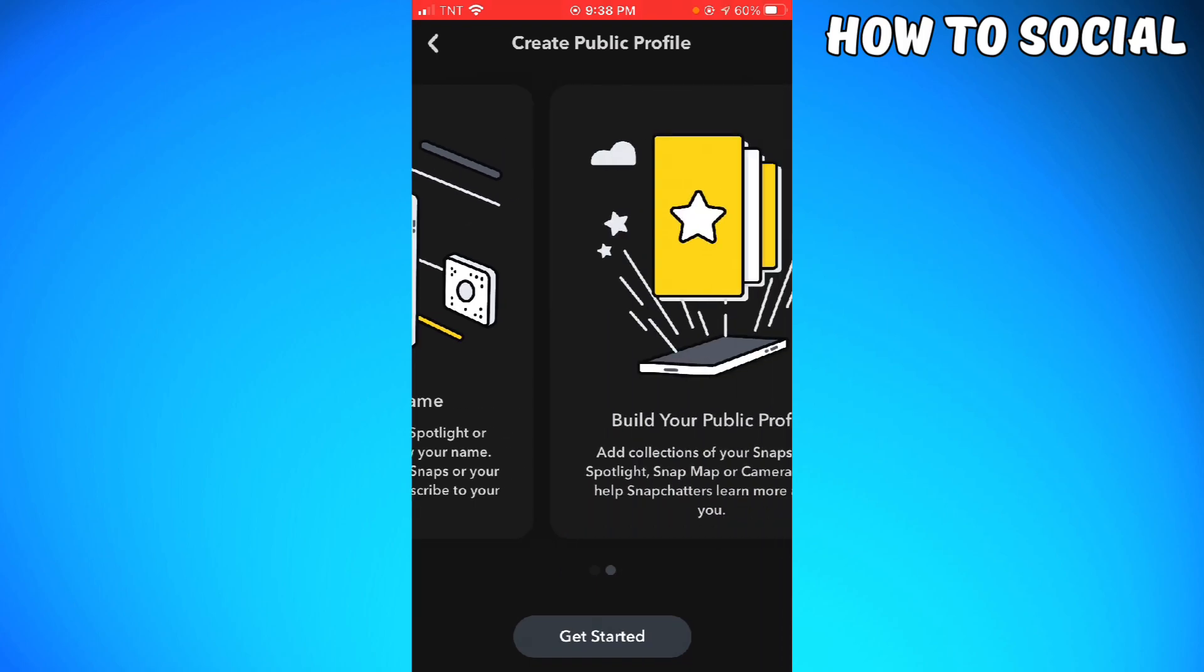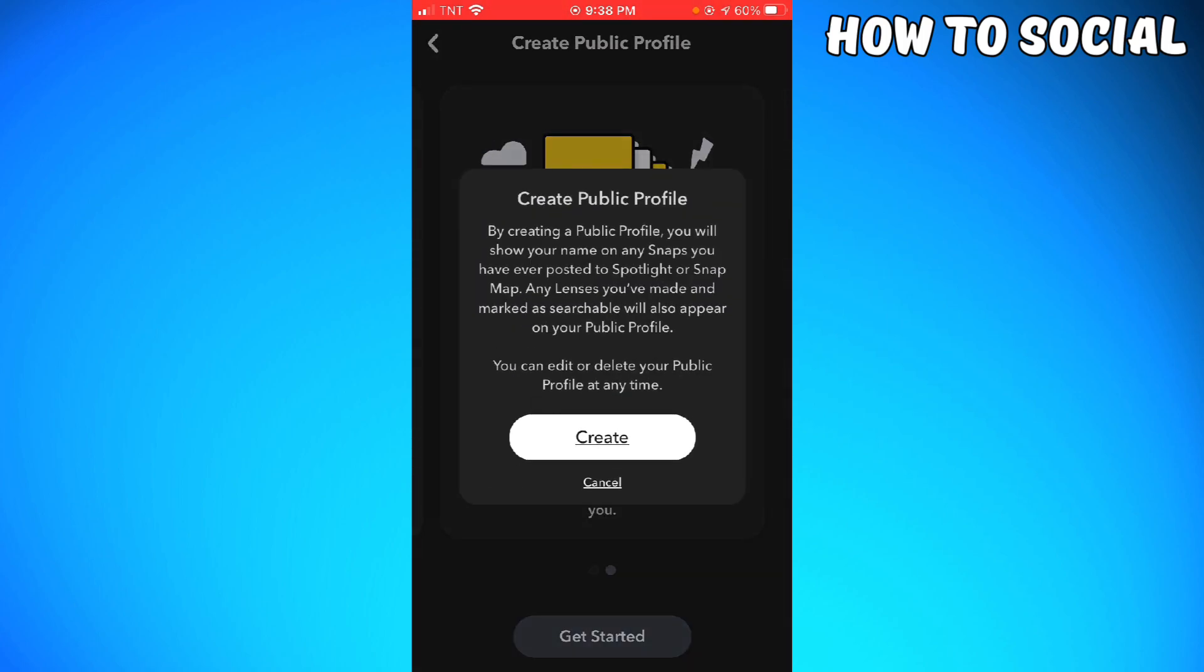So now, just go ahead and click Get Started. By creating a public profile, you will show your name on any snaps you have ever posted to Spotlight or Snap Map. Any lenses you've made and marked as searchable will also appear on your public profile.